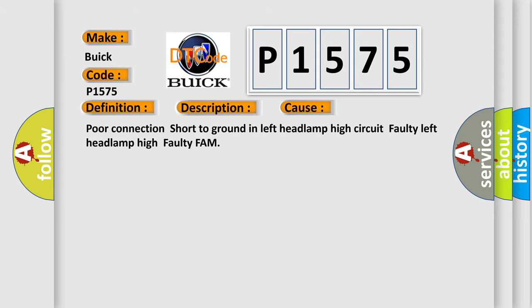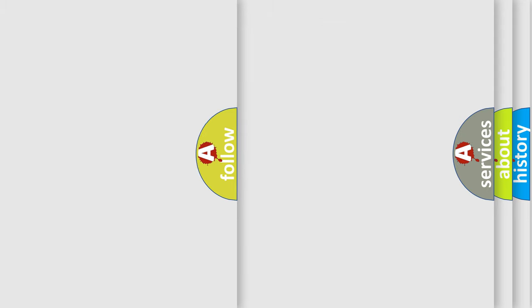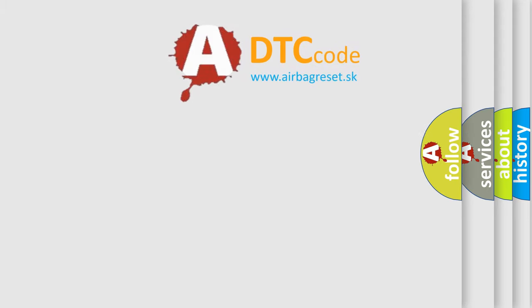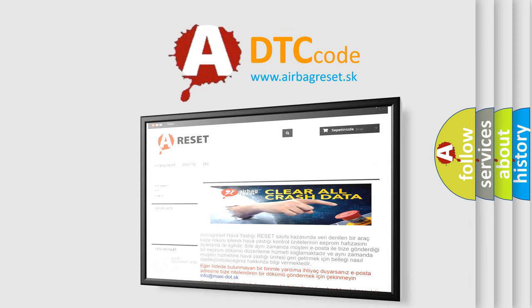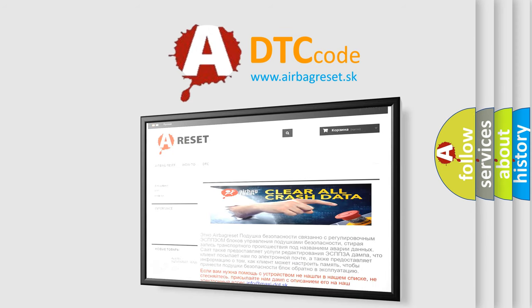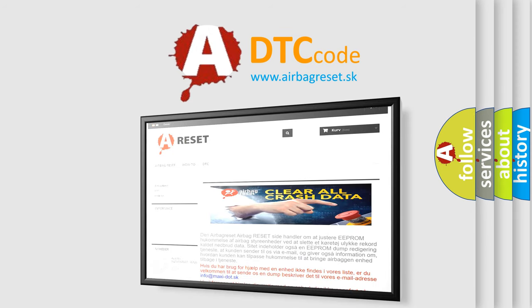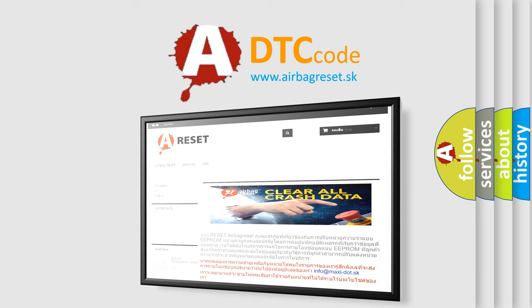The Airbag Reset website aims to provide information in 52 languages. Thank you for your attention and stay tuned for the next video.